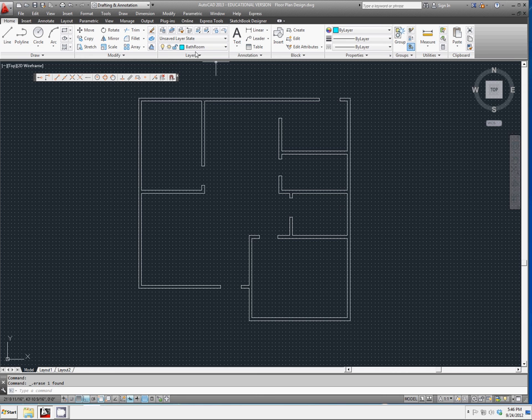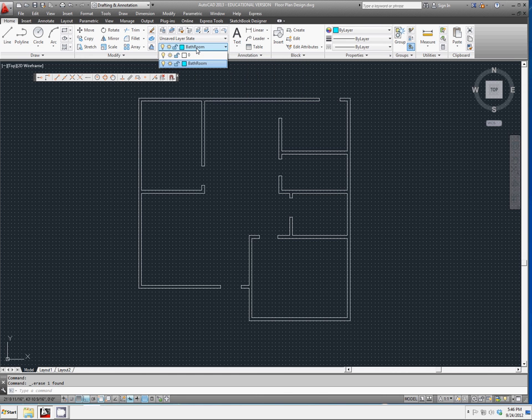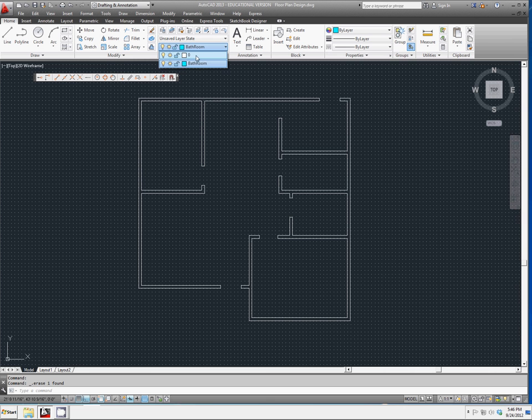Now we have our bathroom set as our current layer. If we wanted to change that, we could do it from this drop-down menu, but leave it right where it is.